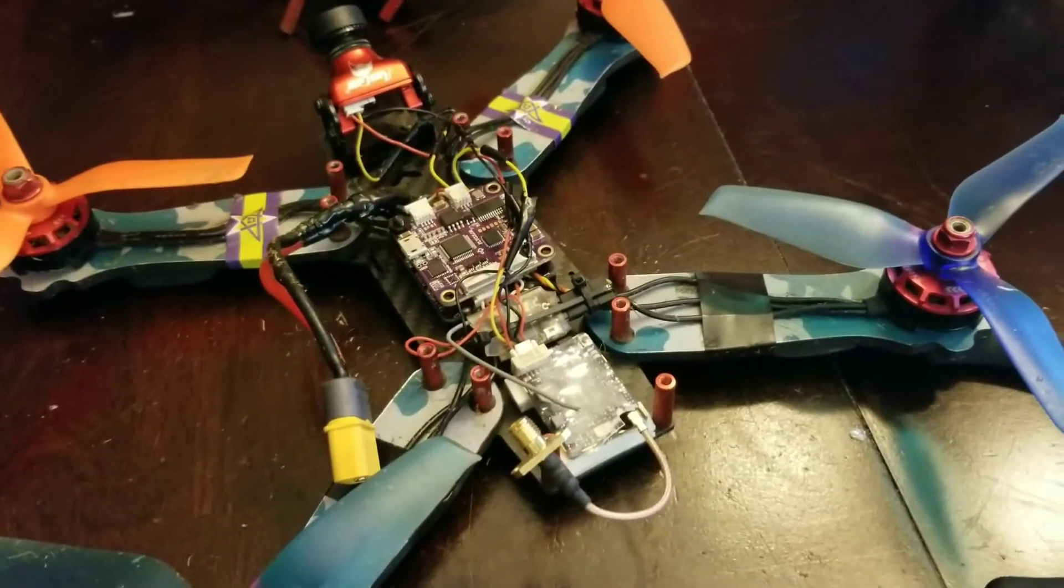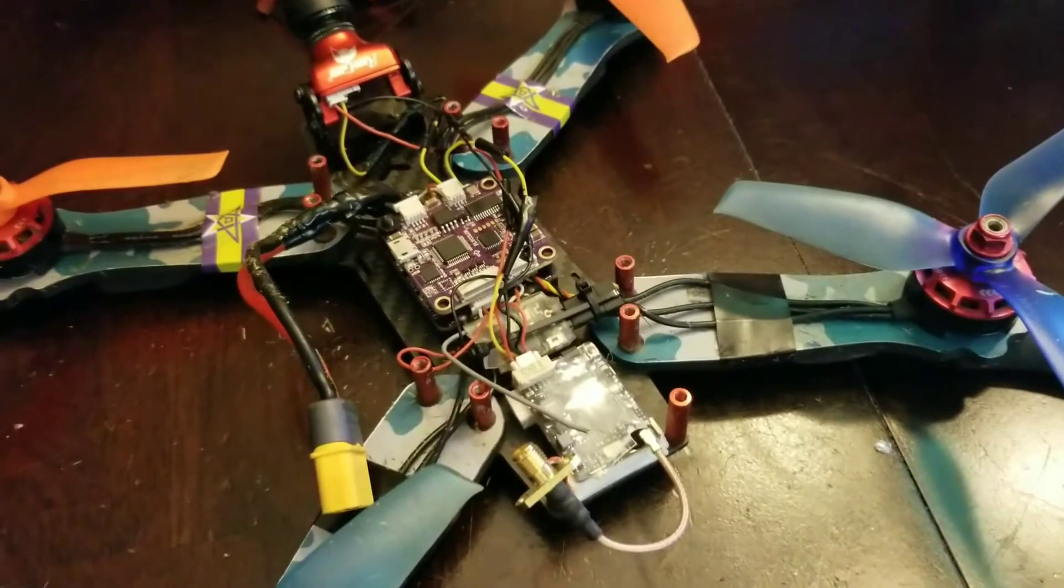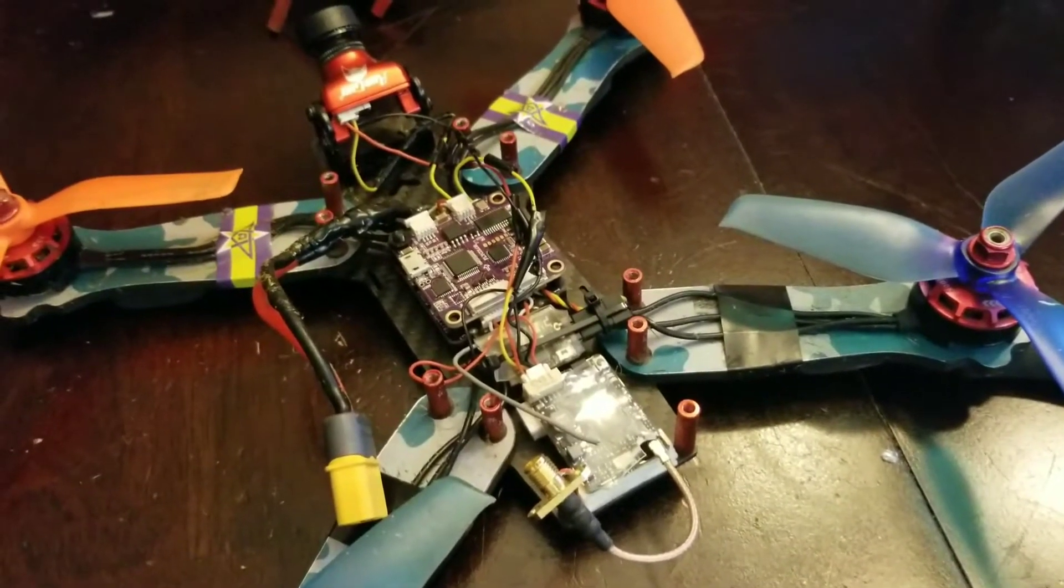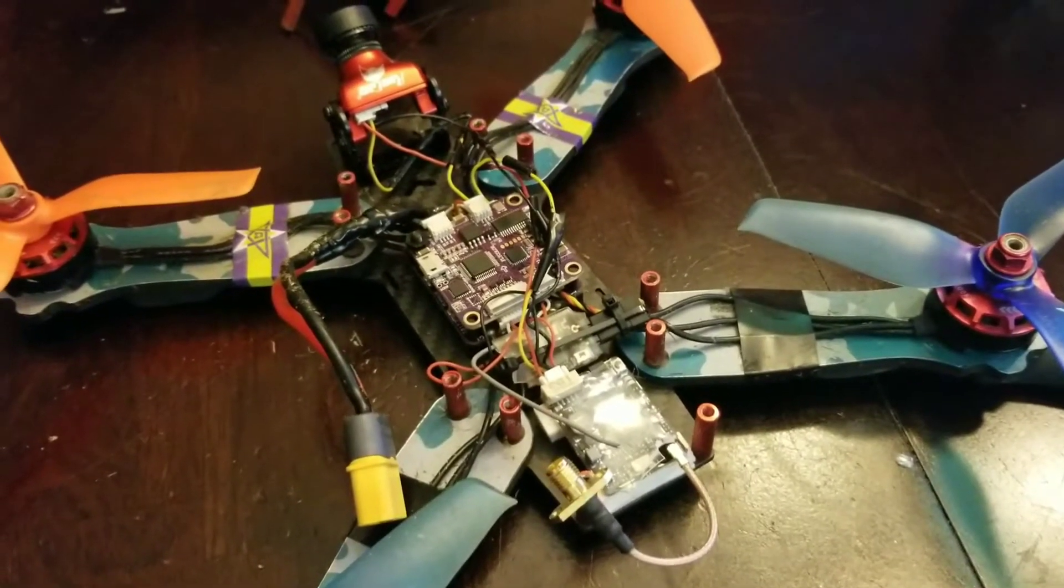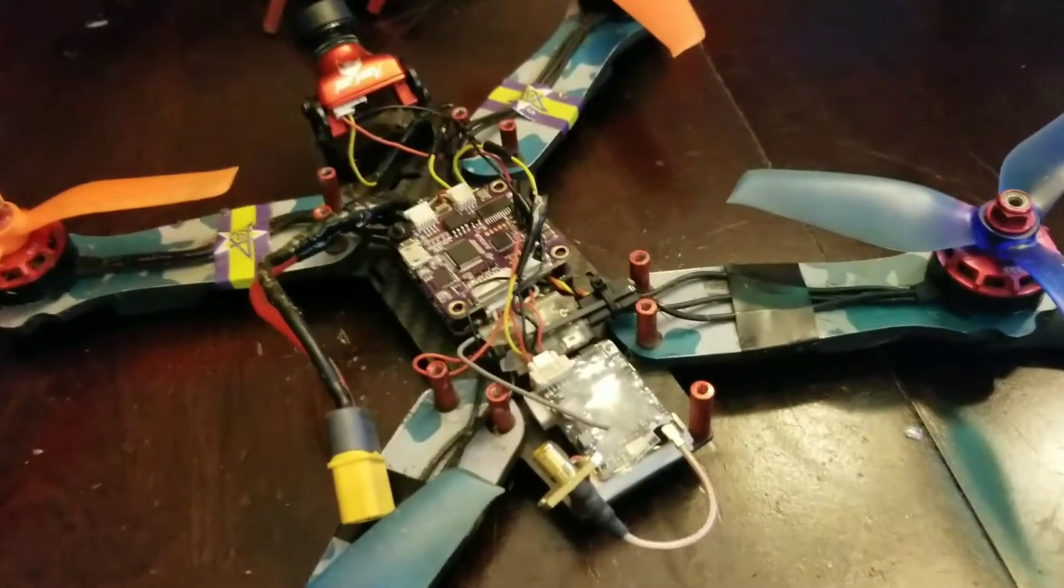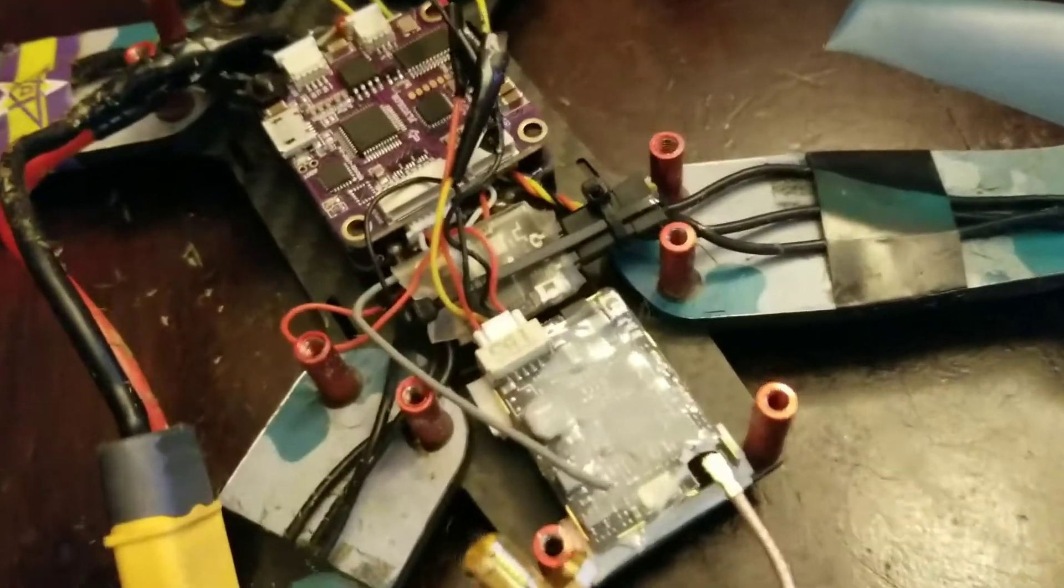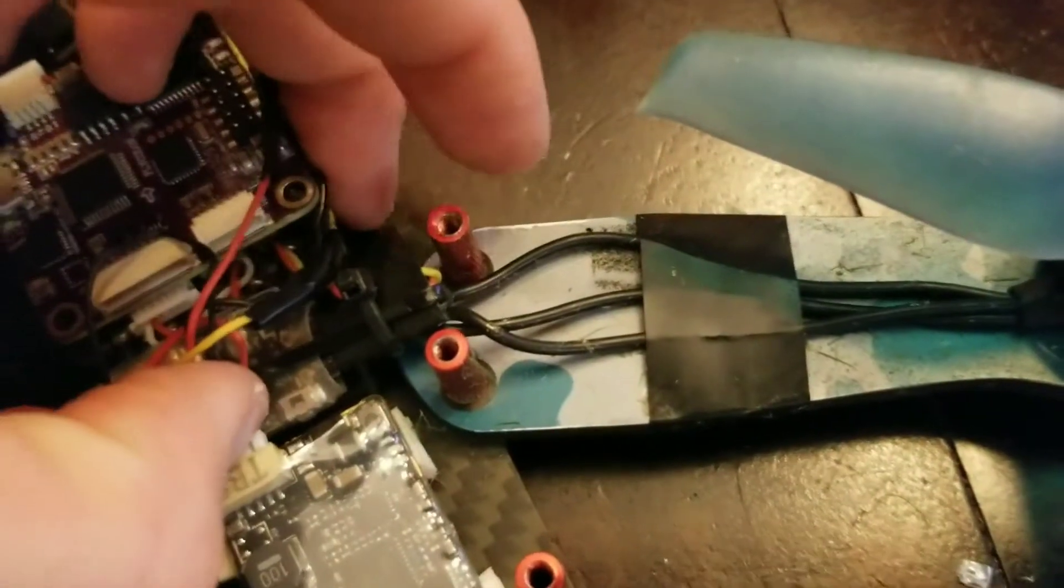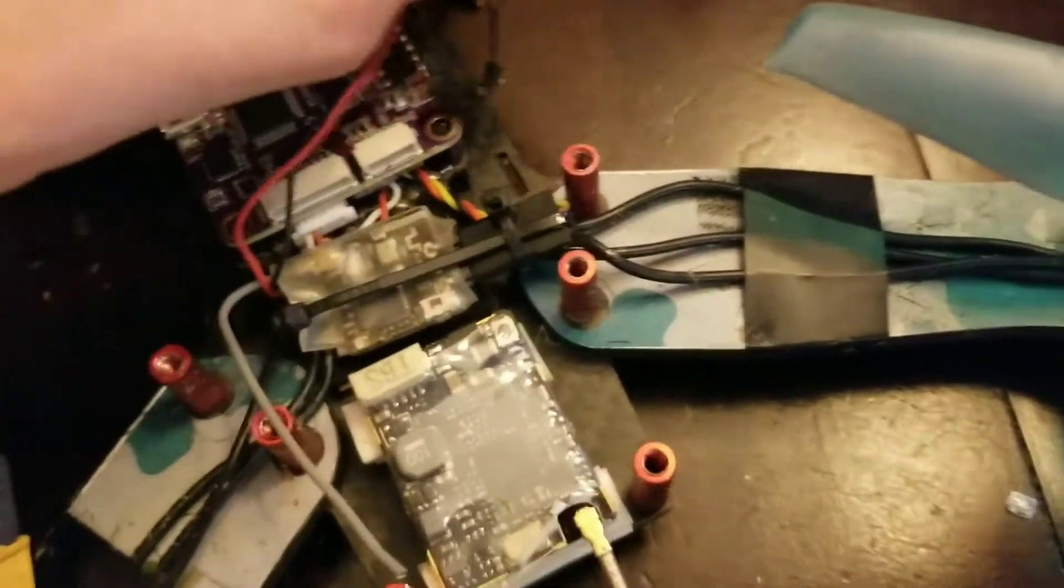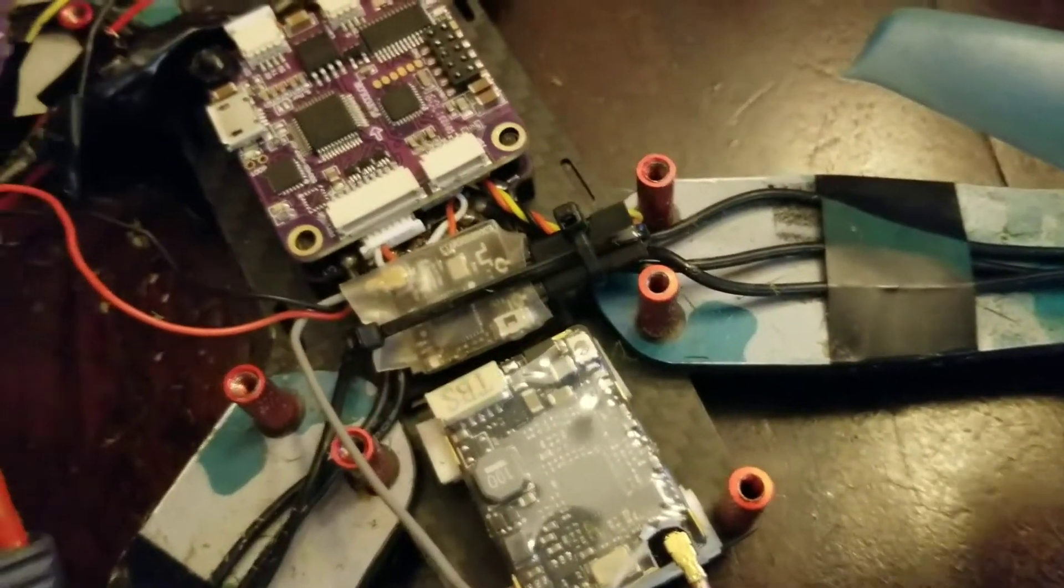Alright guys, welcome. So this is my Ares C250 v2. What I'm going to be doing here today is switching out the stock receiver down here and replacing it with an upgraded model that says it has diversity.